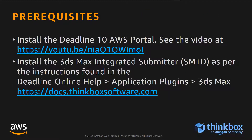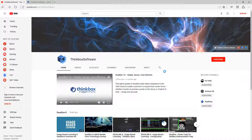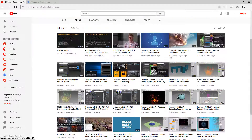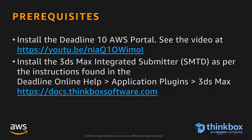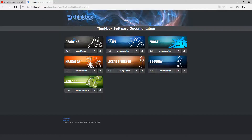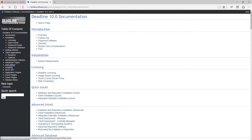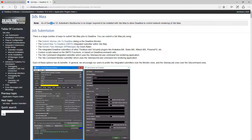I have already installed Deadline 10 with its AWS portal. You can take a look at the YouTube video posted on our ThinkBox Software website for the exact steps. I have also installed the 3ds Max integrated submitter, also known as SMTD, as per the instructions found in the Deadline Online documentation in the Application Plugins section for the 3ds Max application.